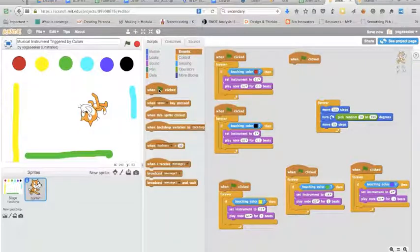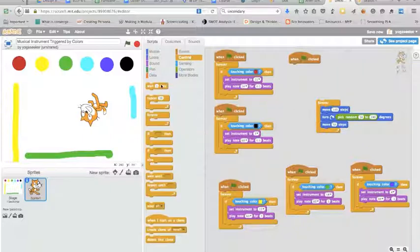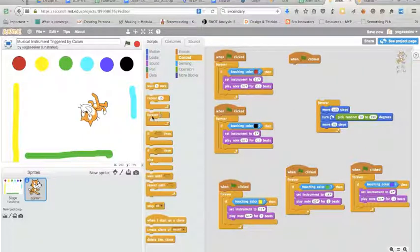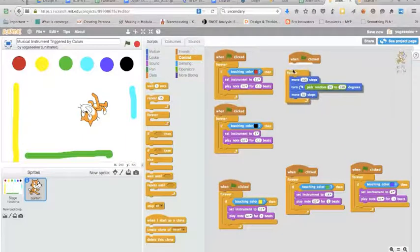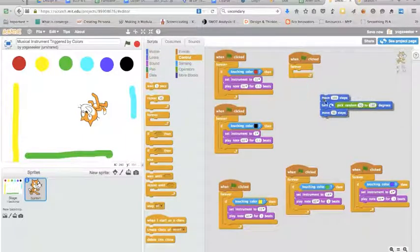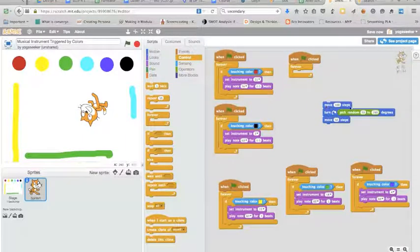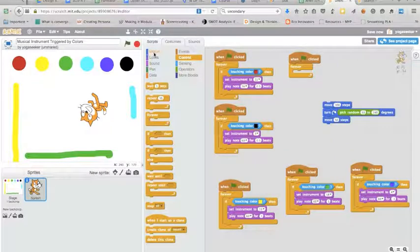So I'm going to go to events, I'm going to grab a when clicked and put it over here. I'm going to grab a forever from my control, bring it over. Okay there it is.